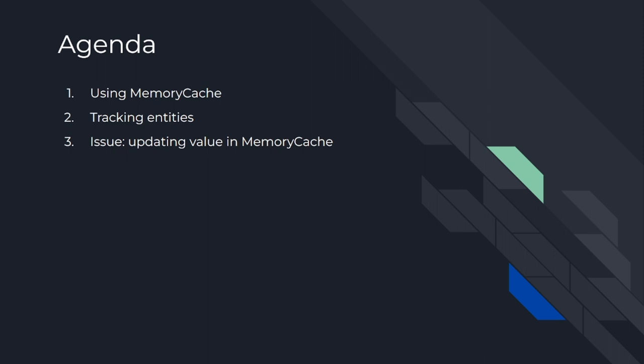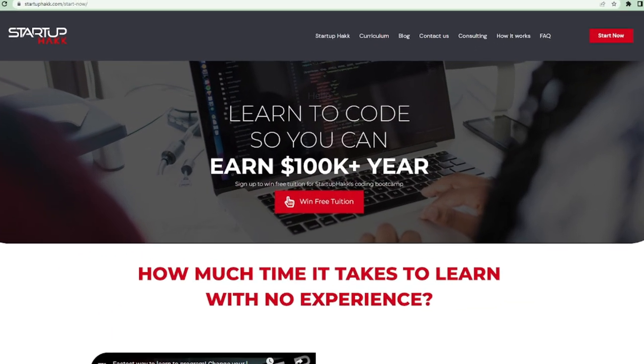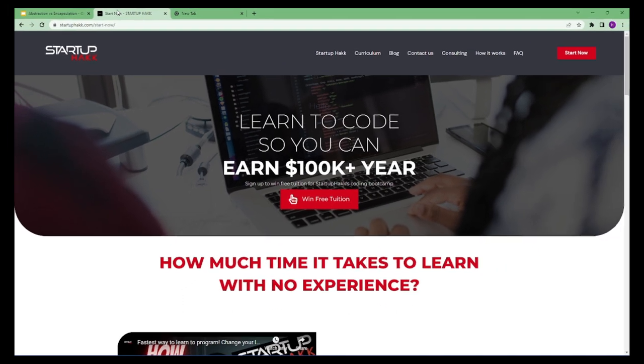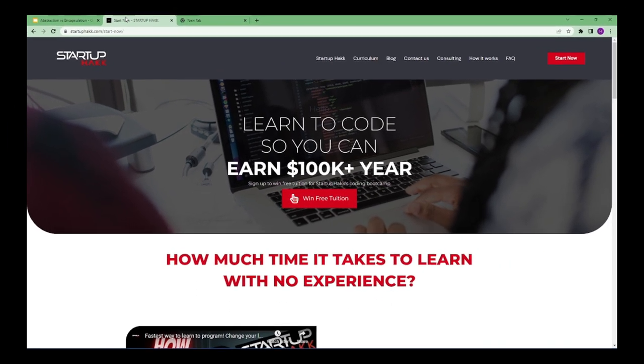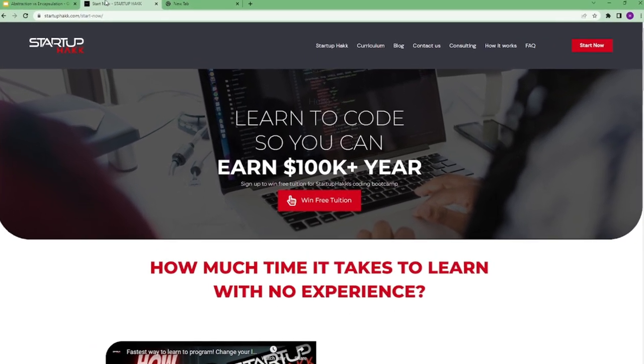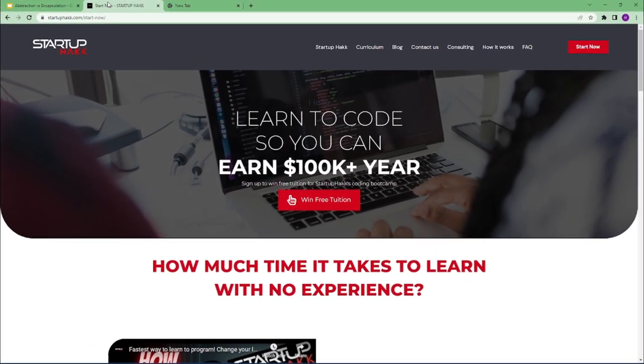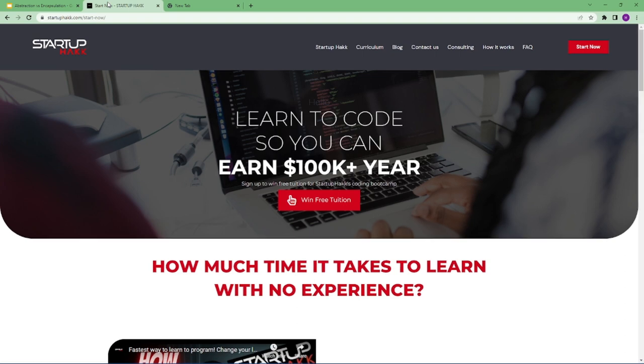Do you want to earn $100,000 a year? Do you want to become a software developer within just three months? With our amazing courses and awesome tutors you never have to worry about getting stuck. We help students to learn skills that companies want to hire. We are Startup Hack.